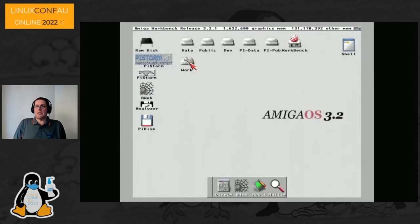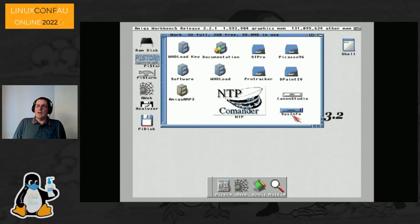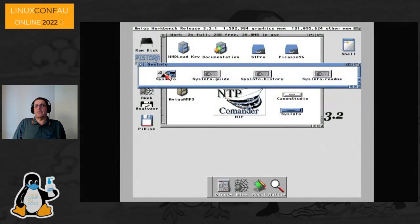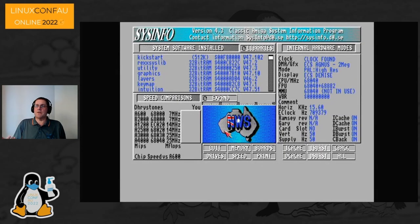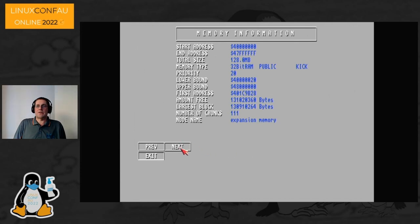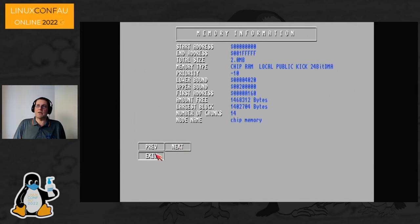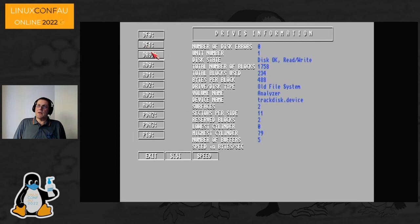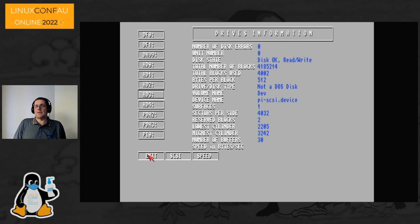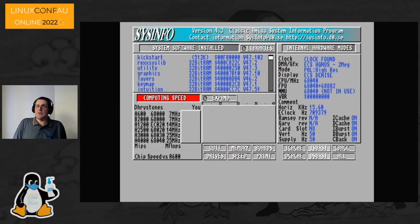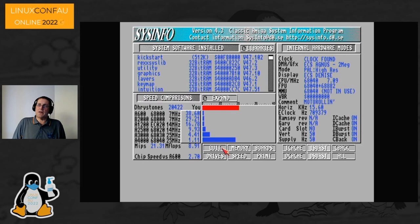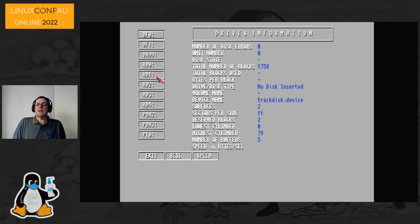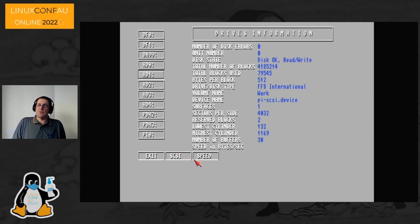No demonstration of the PiStorm would be complete without SysInfo. As you can see it thinks it's a 68040 with a 68882 math coprocessor, it's got 128 megabytes of RAM plus 2 megabytes of chip RAM, all the different drives connected both physical and the PiSCSI virtual ones. We can do a speed check — just over 20,000 Dhrystones, which is pretty impressive for an Amiga 500. The performance of the virtual drives is also impressive — 20–25 megabytes per second.